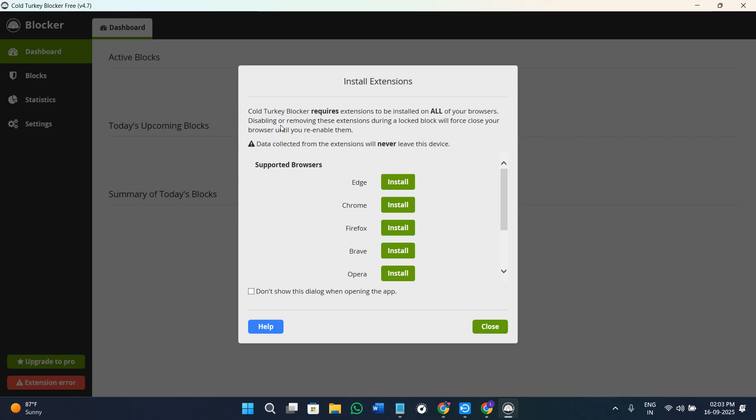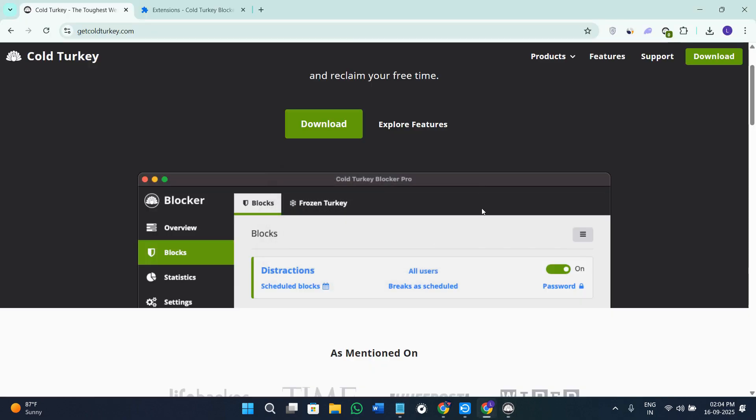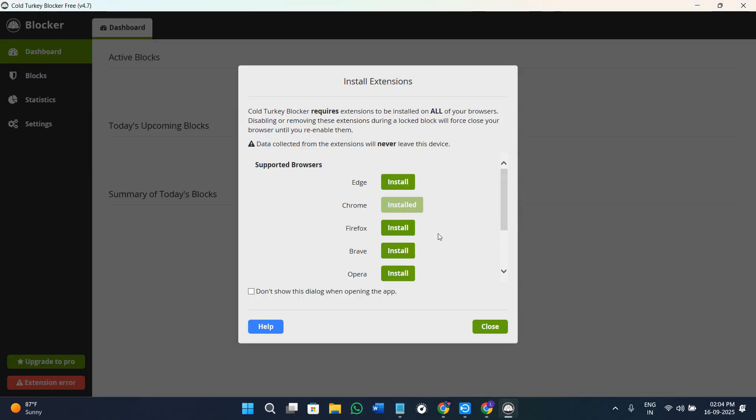Cold Turkey Blocker requires extensions to be installed on all of your web browsers that help it to disable and remove these extensions during the lock or force close your browser until you re-enable them. Here in your Chrome web browser, you need to click on the option of install, then click on yes. This way you will be able to install the extension of Cold Turkey Blocker in your Chrome web store.